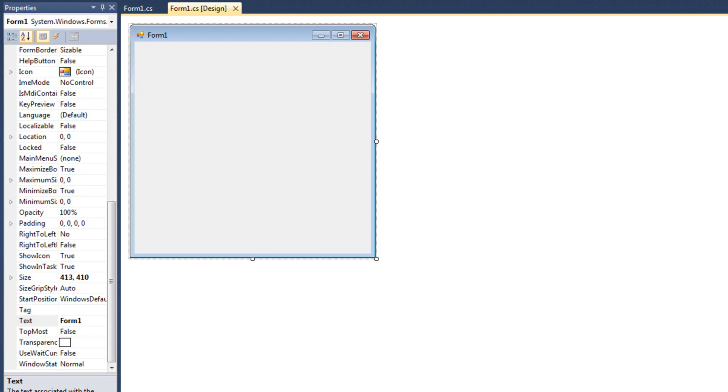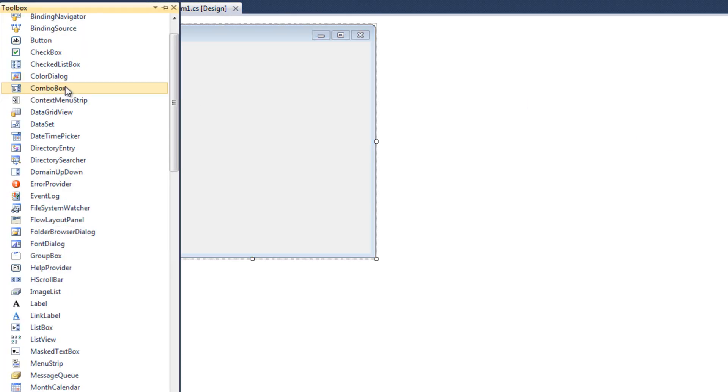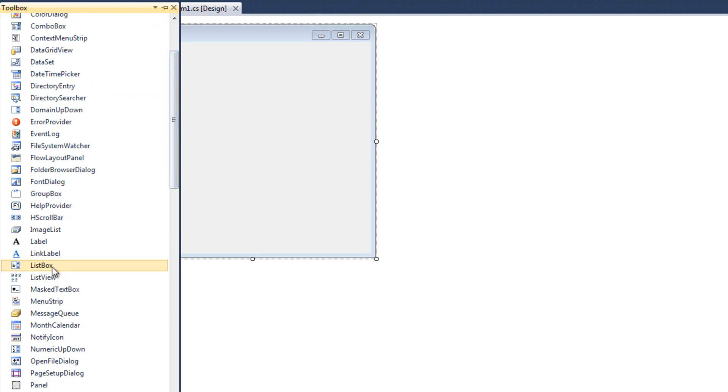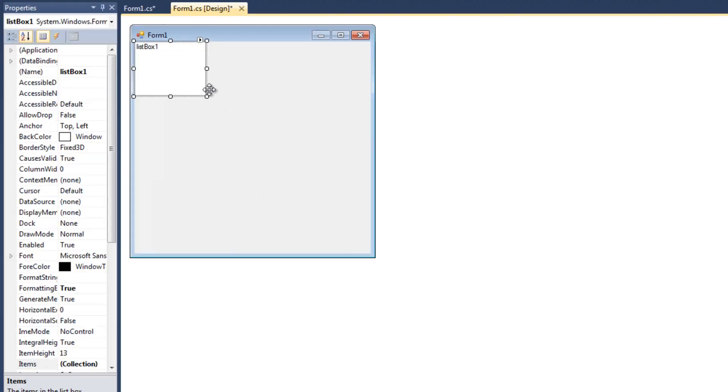In the last video we talked about the list box control, and I kind of slightly covered retrieving items from the list box control, but in this video I want to elaborate and show you several different methods of retrieving items from a list box control. So, I'm going to go ahead and add a list box control to my program,